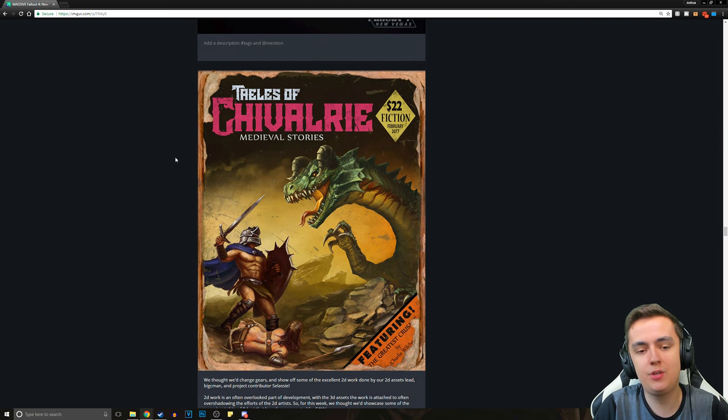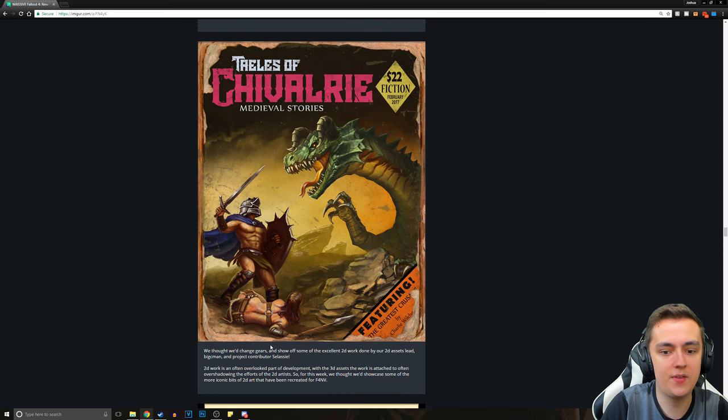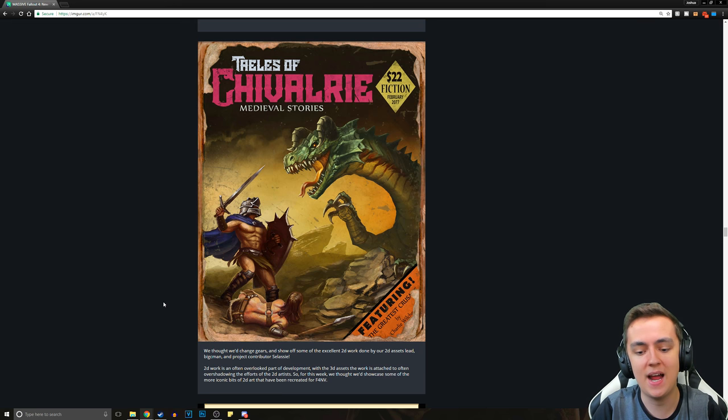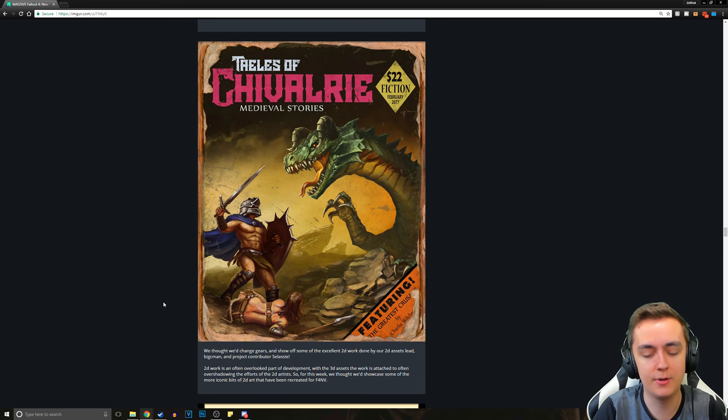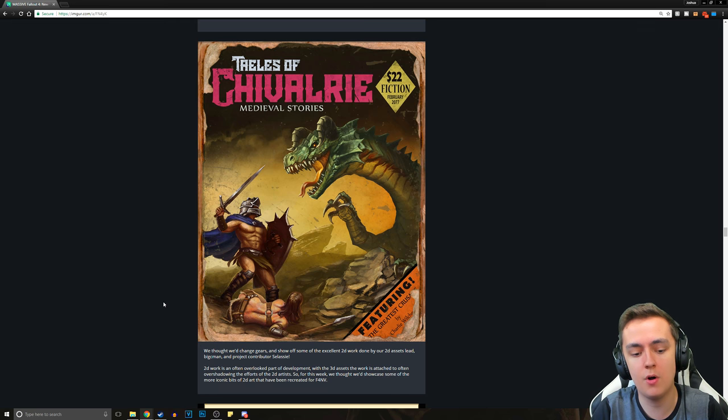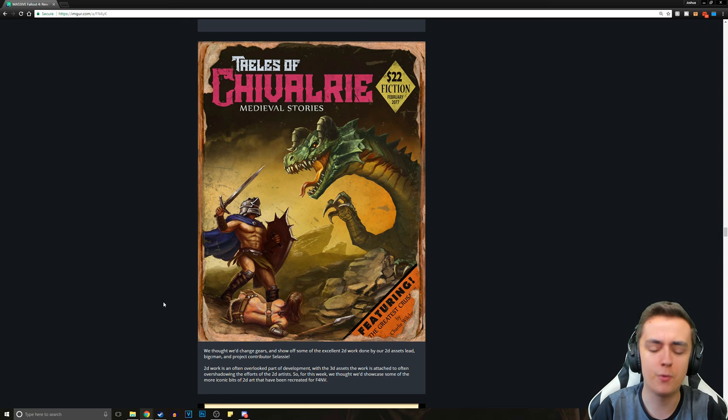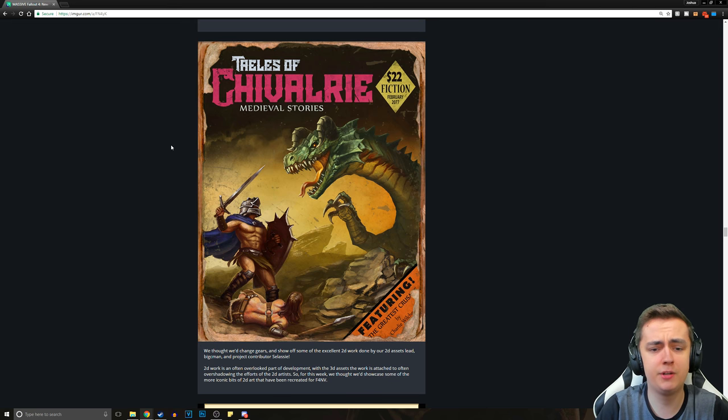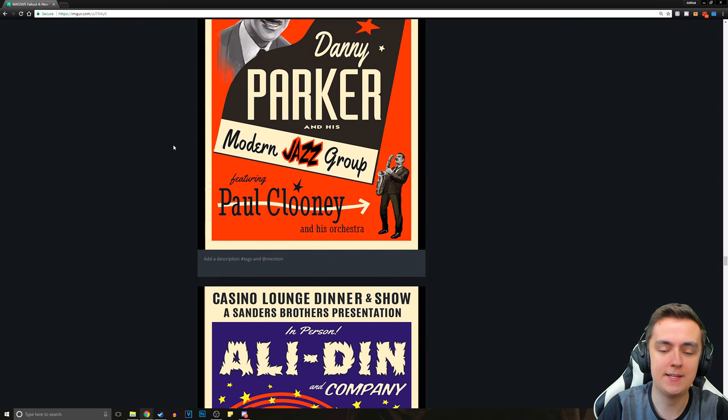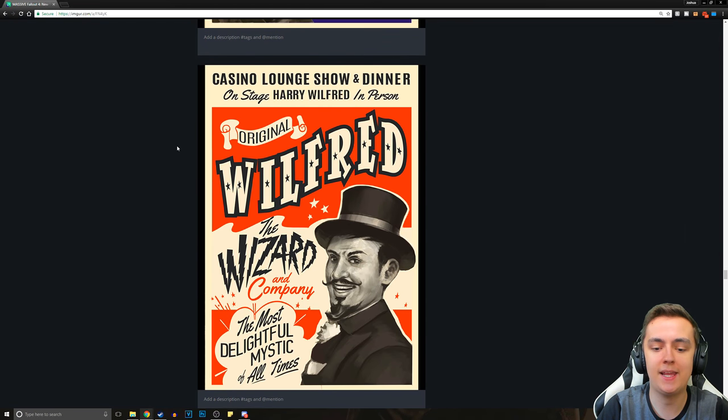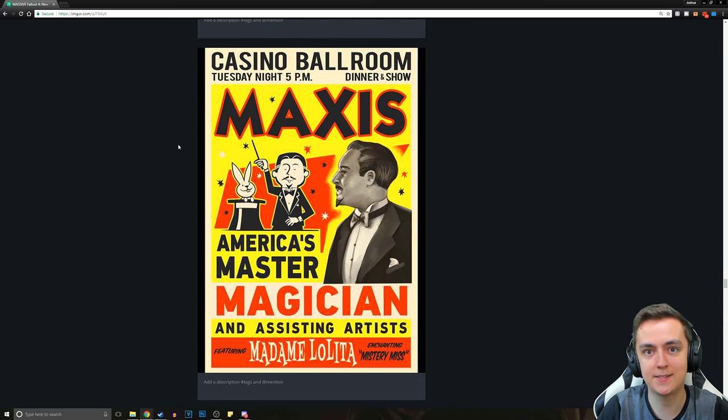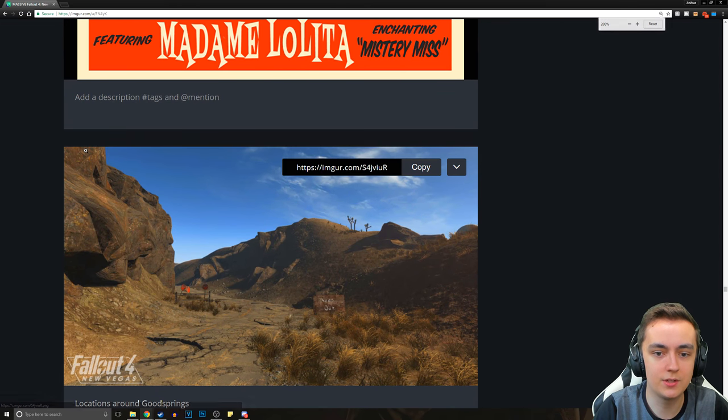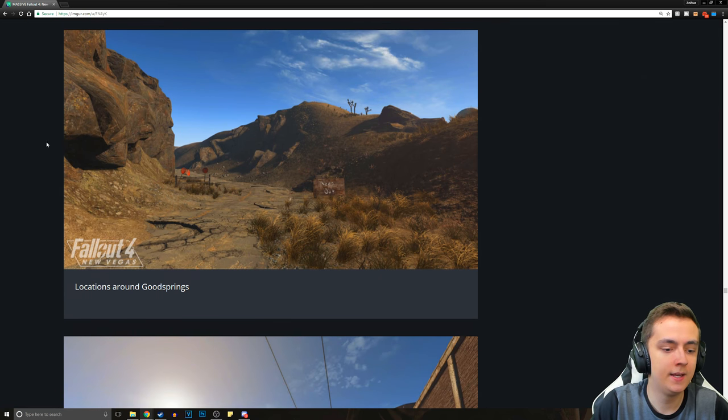And then we get some 2D art, which is a very important part of the project. We thought we'd change gears and show off some of the excellent 2D work done by our 2D assets lead, Big C-man and project contributor Selassie. 2D work is an often overlooked part of development, with the 3D assets often overshadowing the efforts of the 2D artists. So for this week, we thought we'd showcase some of the more iconic bits of 2D art that have been recreated for Fallout 4 New Vegas. These are the magazines starting with Tales of Chivalry.